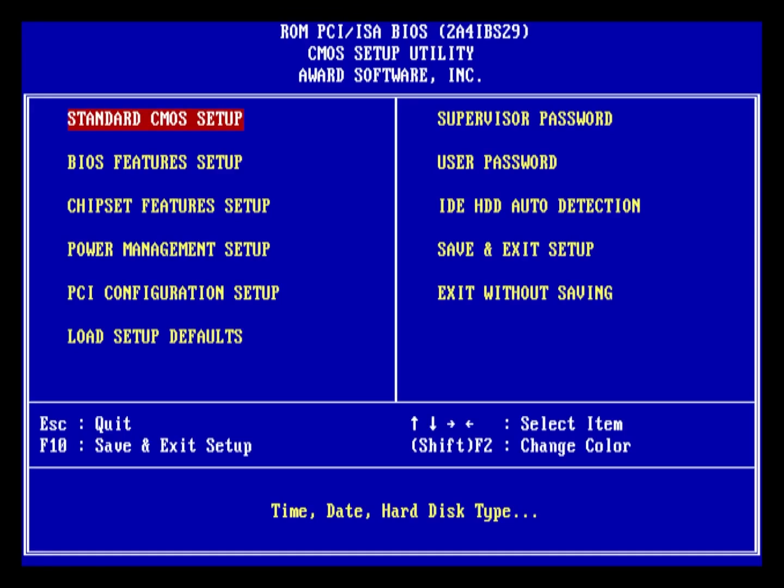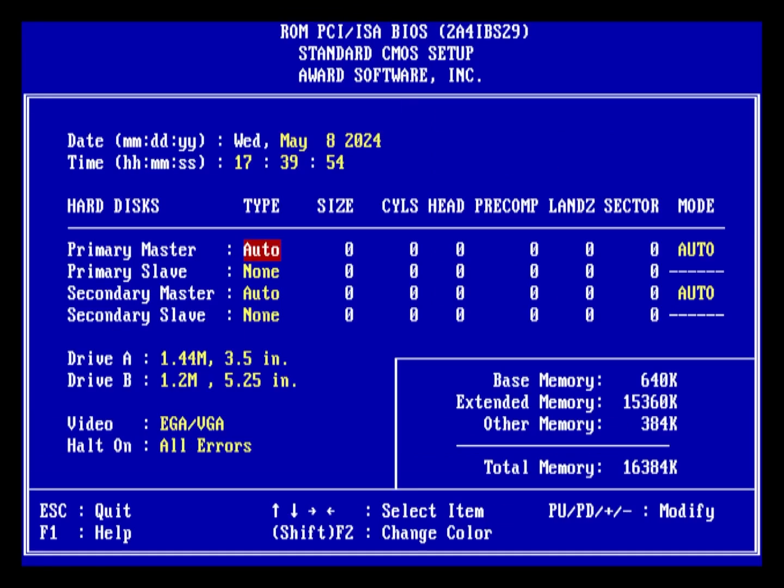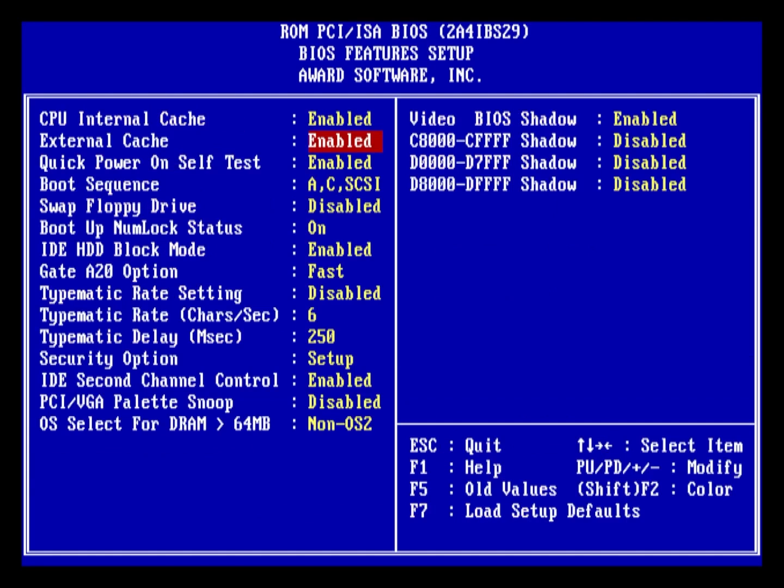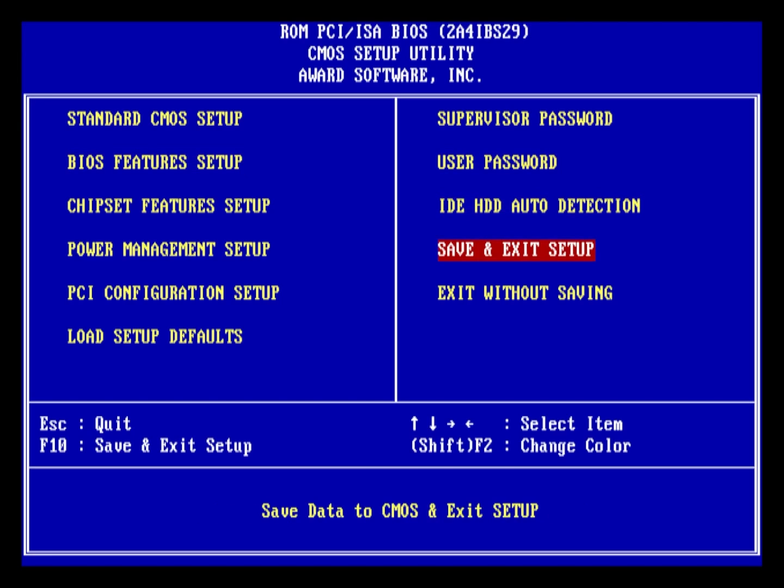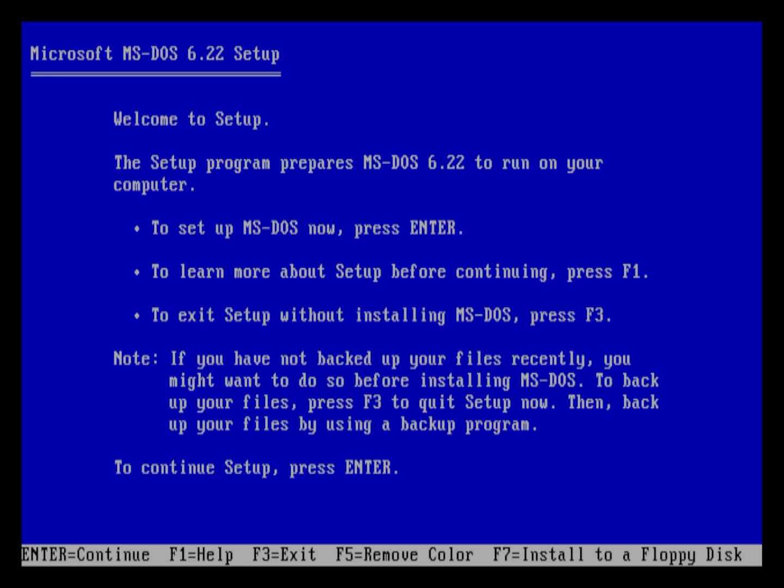When you finish configuring your machine, enter the BIOS, set Primary and Secondary Master to Auto, and everything else to None, set your floppy drives to the correct format, move onto the BIOS feature setup screen and ensure that your boot order is set to the A drive, insert the first disk of your MS-DOS 6.22 floppy set in there while you're at it, and then save and exit from the BIOS.